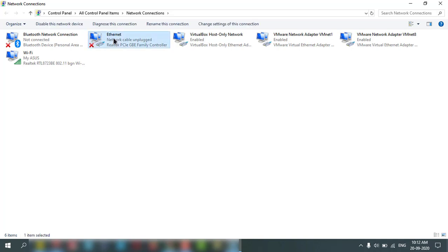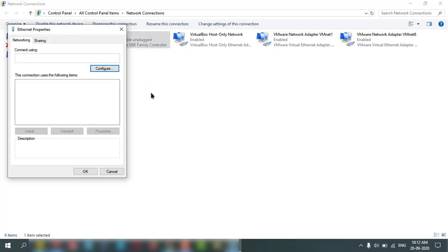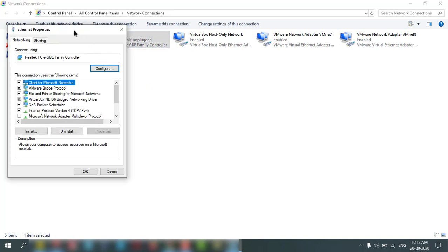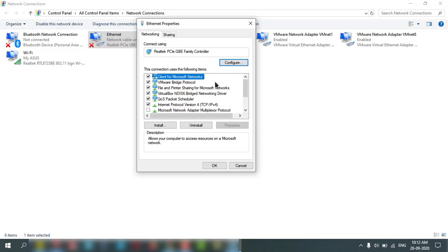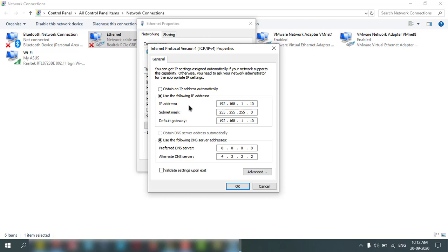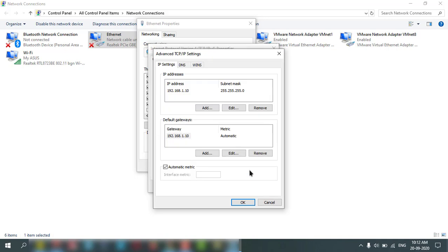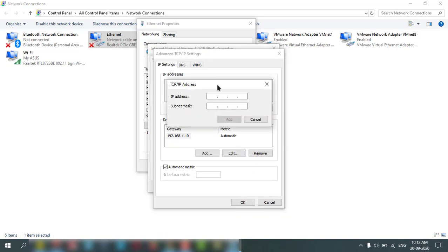Then double click on that Ethernet, go to IP version 4. Here I have already one IP address. If I want to add more, go to advanced and here you can add another IP address.